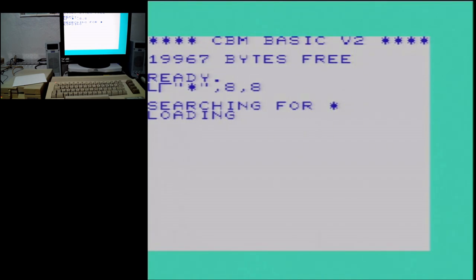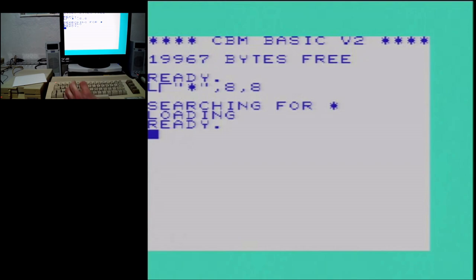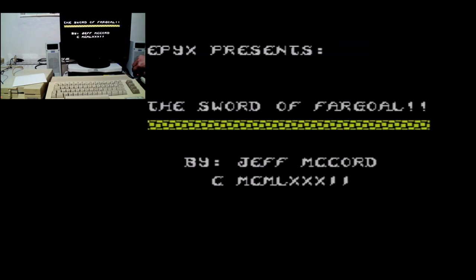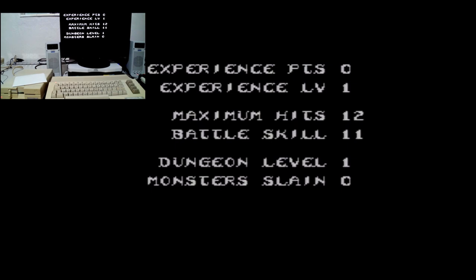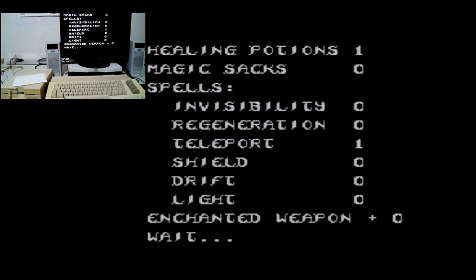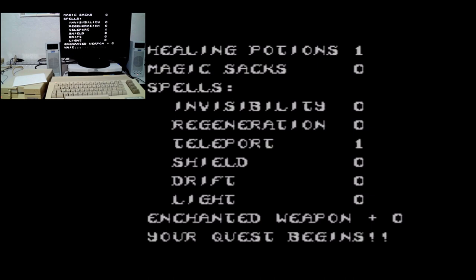Anybody ever play Sword of Fargoal? Growing up I played the 64 version all the time and could not beat it. I loved the game but could not beat it. I always heard the VIC-20 version was better, and it wasn't until I got the Turbo Chameleon that I finally gave the VIC-20 version a try. And it is better, and it is beatable. I'm not going to play a full game here, just going to walk around a little and maybe fight something. If you're a fan of the 64 version, give the VIC-20 version a play — I think the second time I played it I actually beat it.